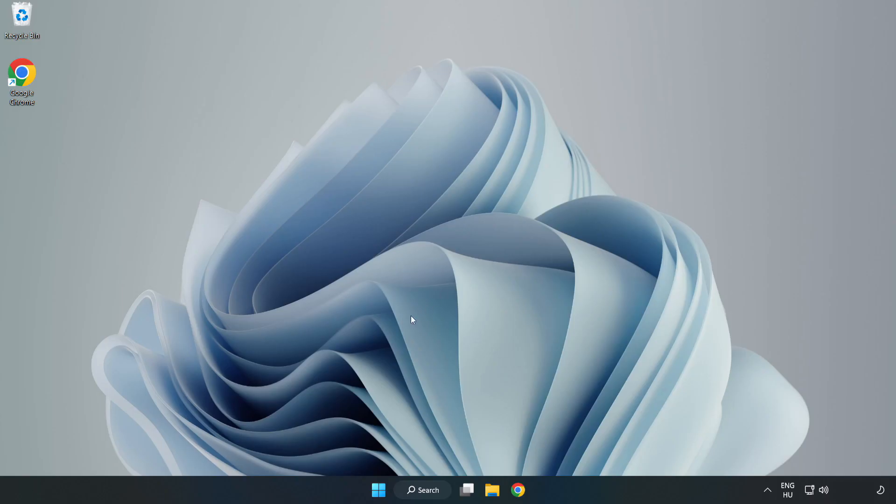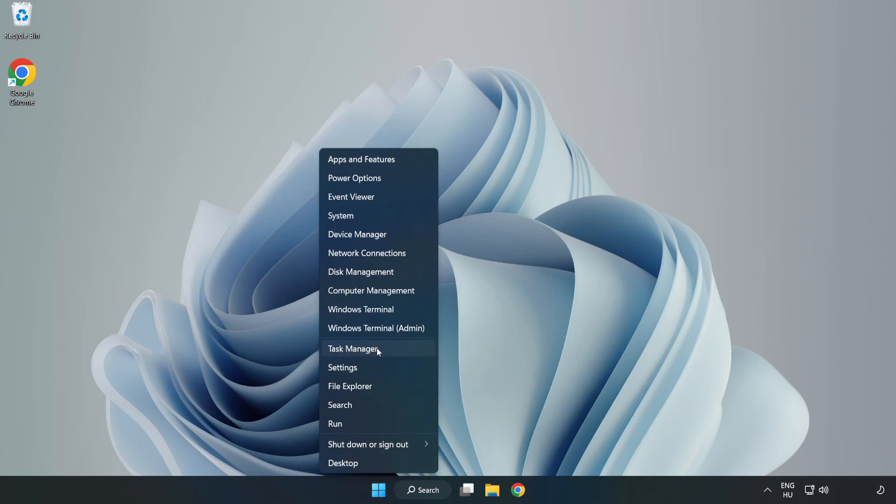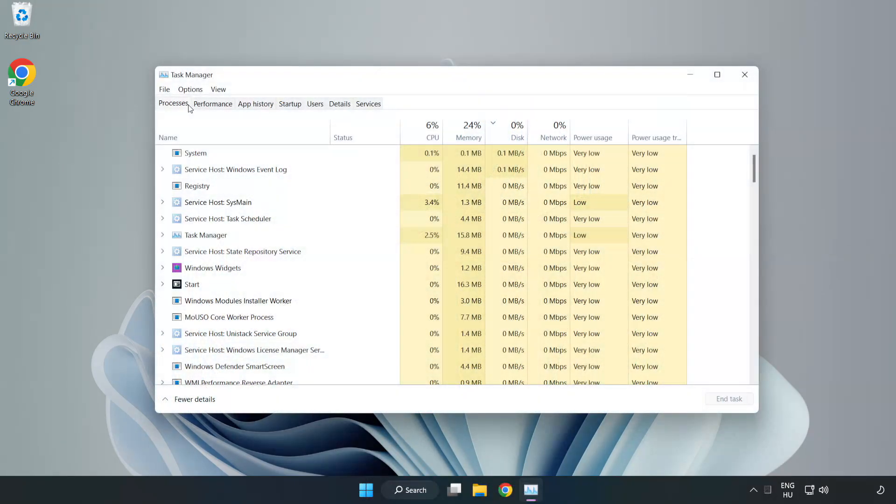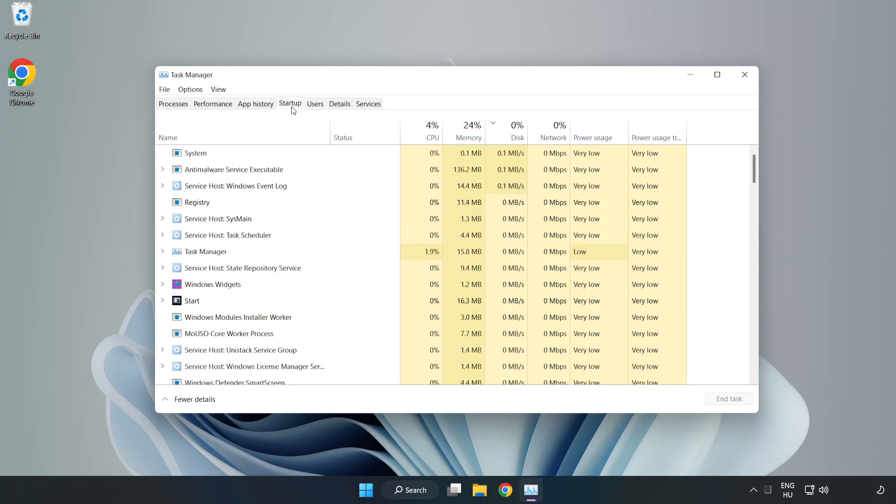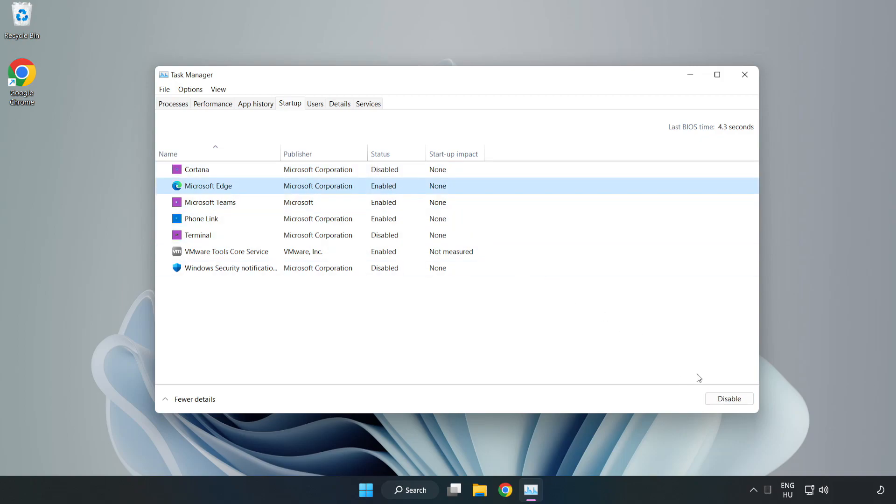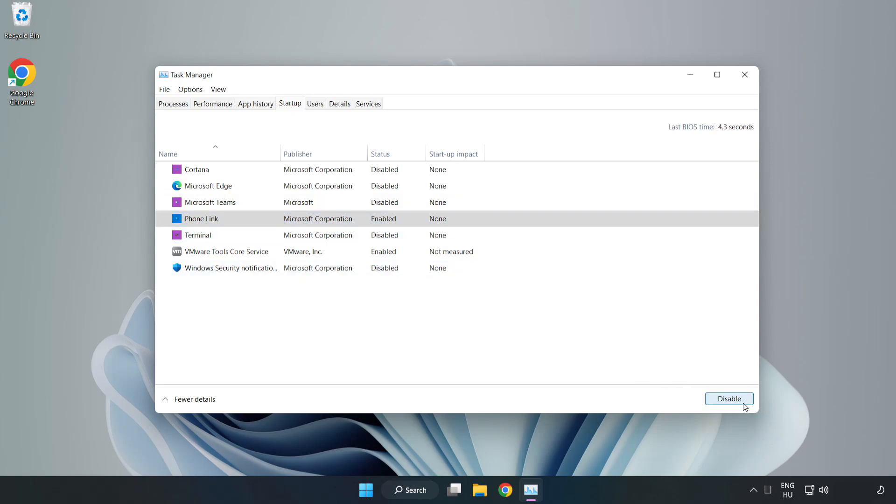If that didn't work, right-click start menu. Open task manager. Click startup. Disable not used applications. Close window.